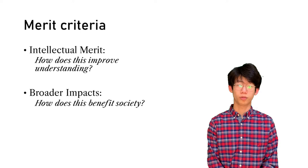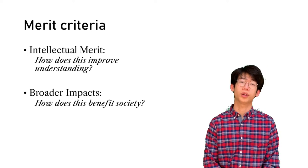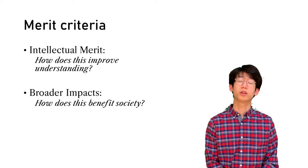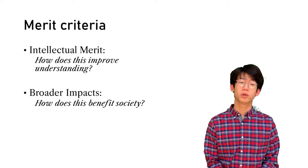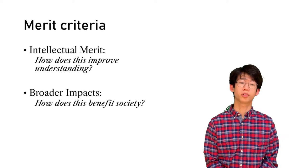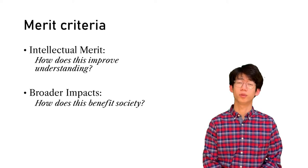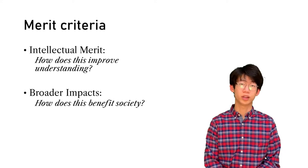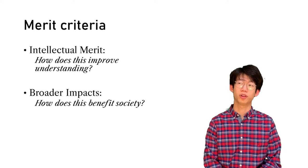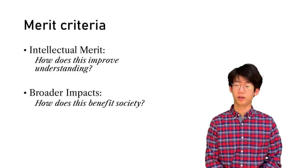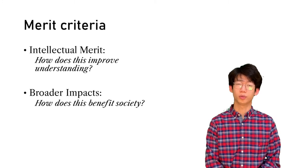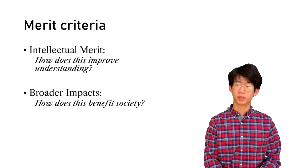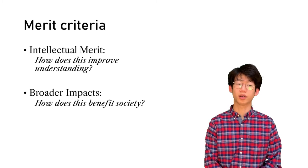In the project proposal, you should address the two merit criteria linked by the NSF. The first is intellectual merit, or how will your research improve understanding of the field that you're working in. This will generally be answered by the questions and hypotheses you lay out, and it will also be shown in the framework that you are trying to test.